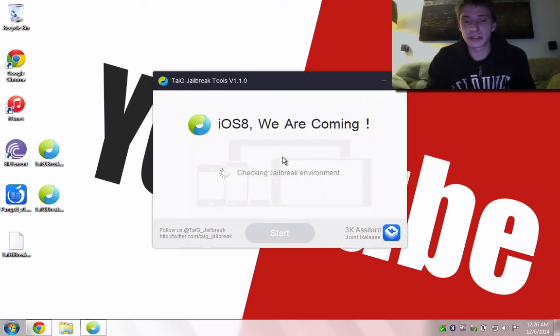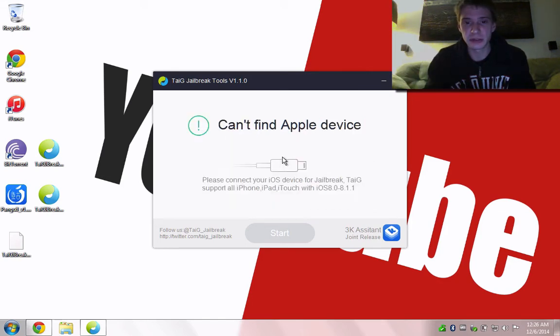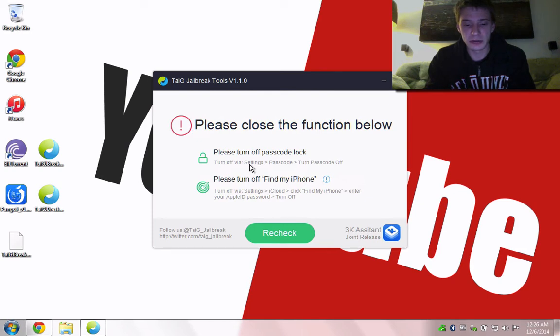Right here is just going to kind of run the tool. I'm going to plug in my device, which has been restored. First thing you're going to want to do is unlock and turn off the password.